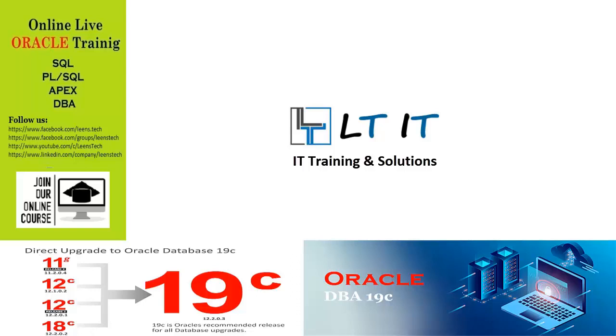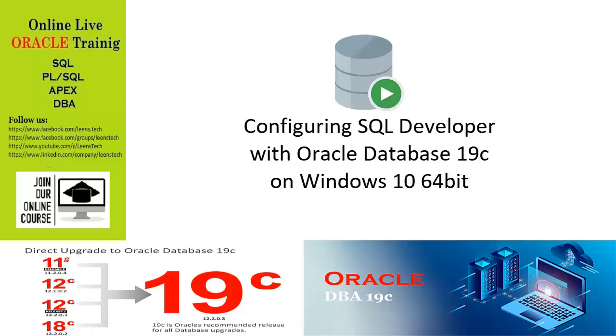Today we are going to show you a great solution for configuring SQL Developer with Oracle Database 19c on Windows 10 64-bit. It's a very easy process. Before going to configure Oracle SQL Developer, you need to install Oracle Database. We installed Oracle 19c as a database already. Now we are going to configure Oracle SQL Developer.